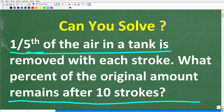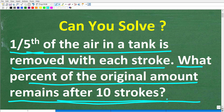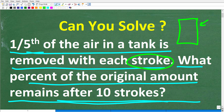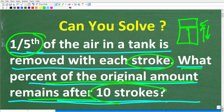One-fifth of the air in a tank is removed with each stroke. What percent of the original amount remains after 10 strokes? What's going on here is that we have a tank with air in it. This stroke business is basically a piston or some sort of pump that's pumping out the air in the tank. Each time this piston goes up and down, it removes one-fifth of the air. So the question is, what percent of the original amount of air remains after 10 strokes?